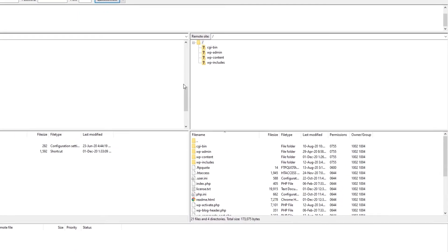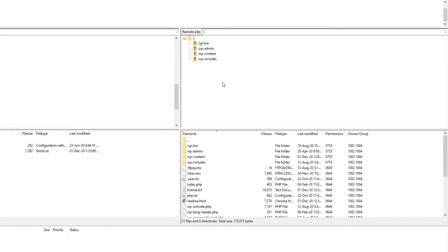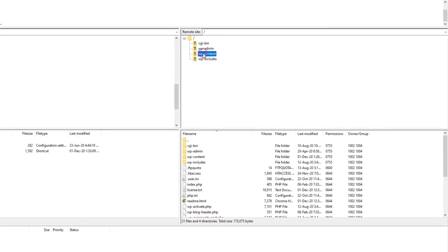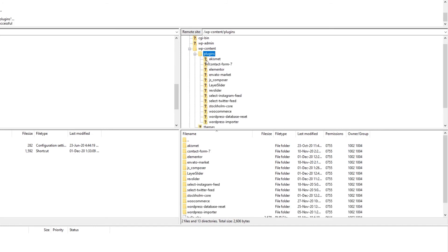Over here on the right, navigate to WP Content and then Plugins. So, I'm trying to update the WPBakery plugin, which means I need to find its folder. I'm going to use the window below to do that. And this is the folder I need, JS Composer.